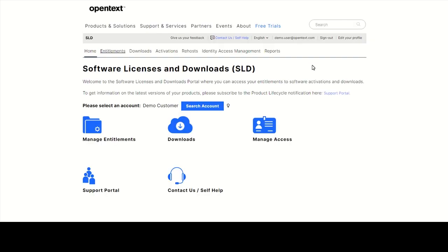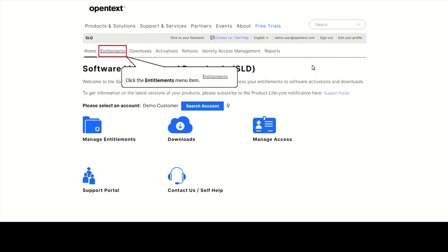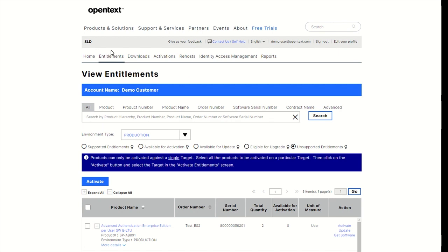Let's have a look at the possible actions on SLD. The Entitlements tab allows you to view and manage your license entitlements. Here you can activate a license key or download software for that product.